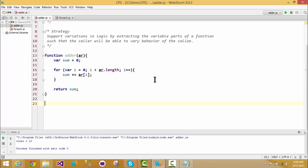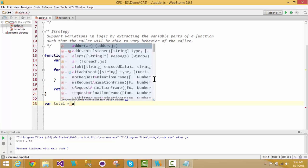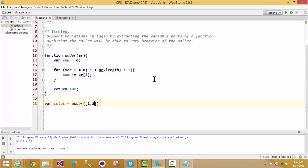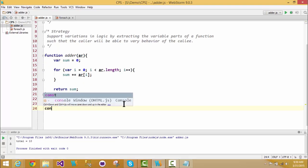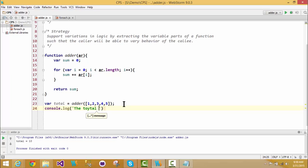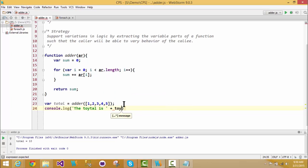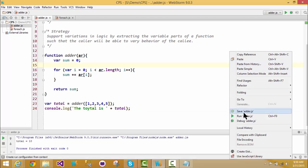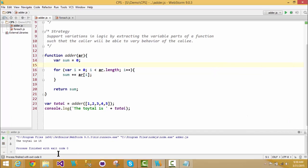If I were to call this function and pass in an array of numbers, something simple, let's put a little message in here to be friendly. The total is, and whatever that value should be returned here. And when we run this, I think we're going to see 15 come out as an answer. Okay, so there we have the total is 15.